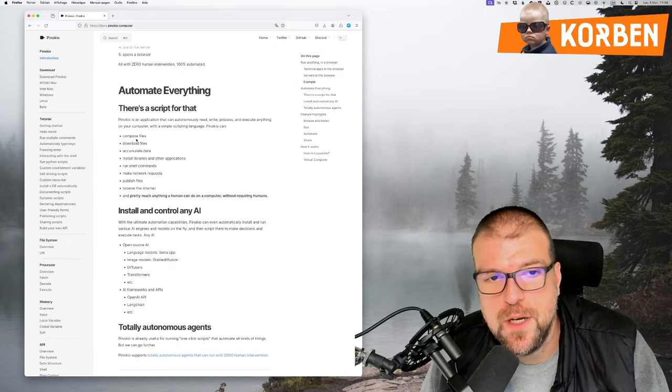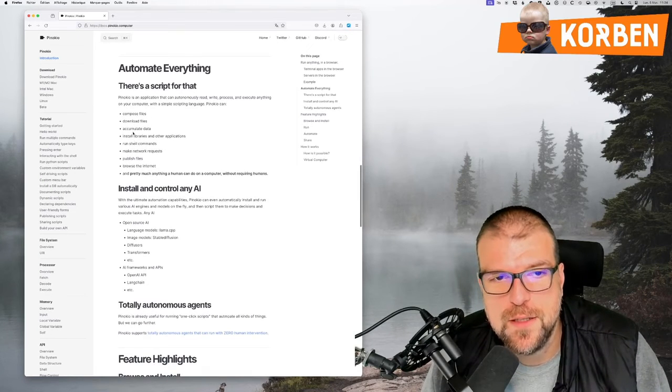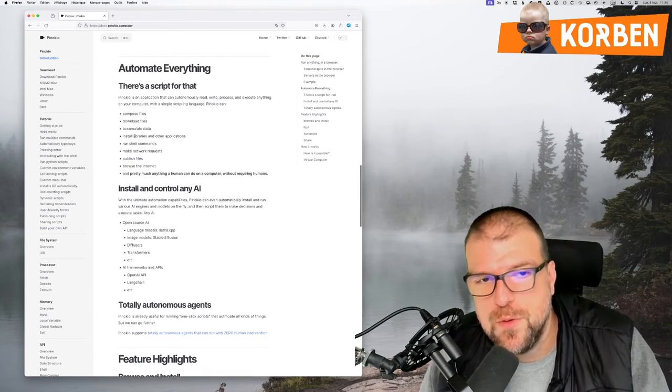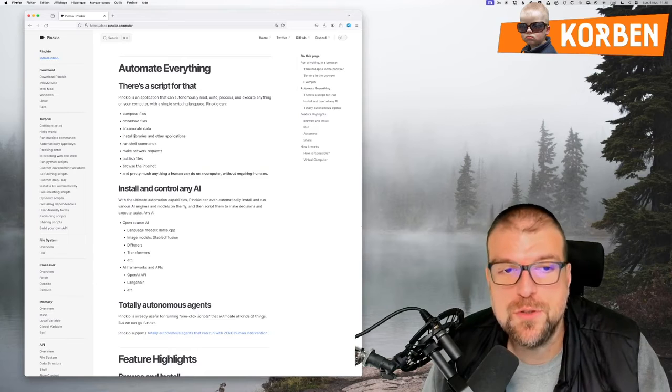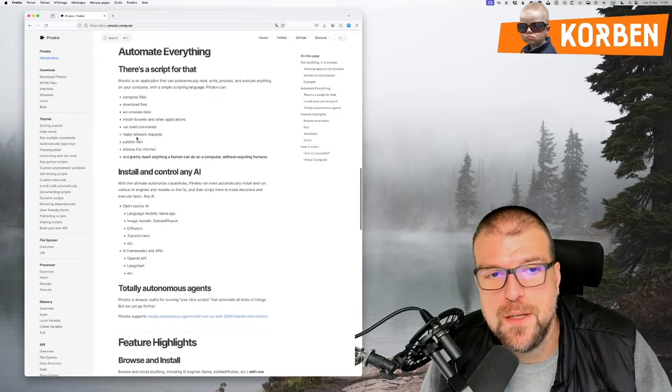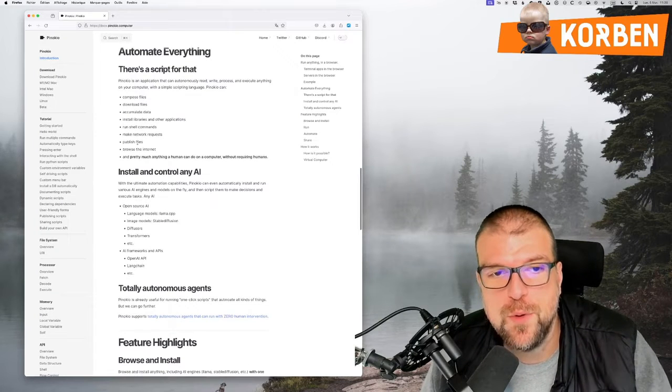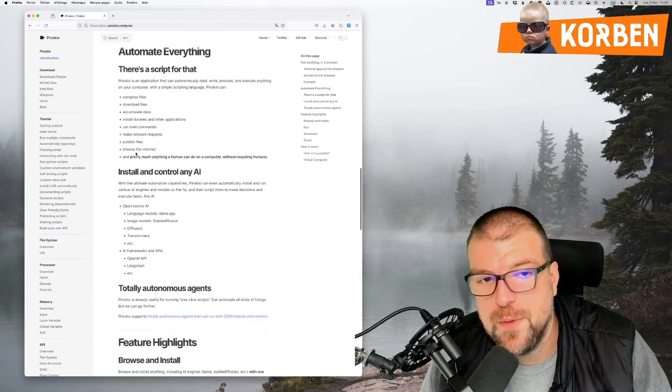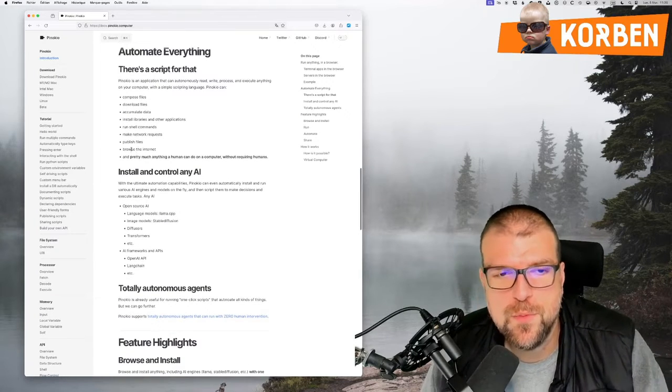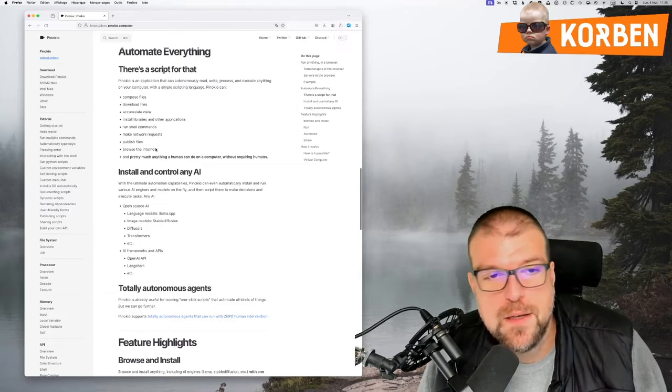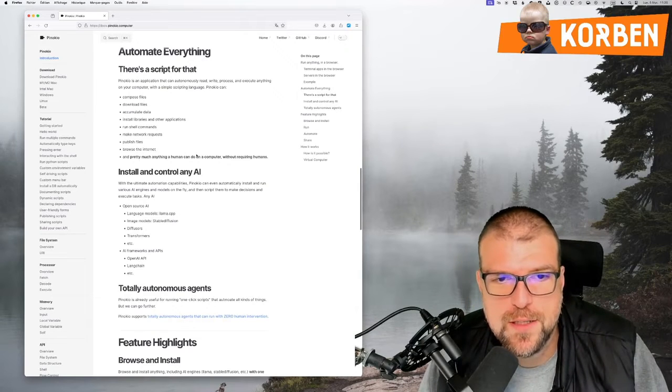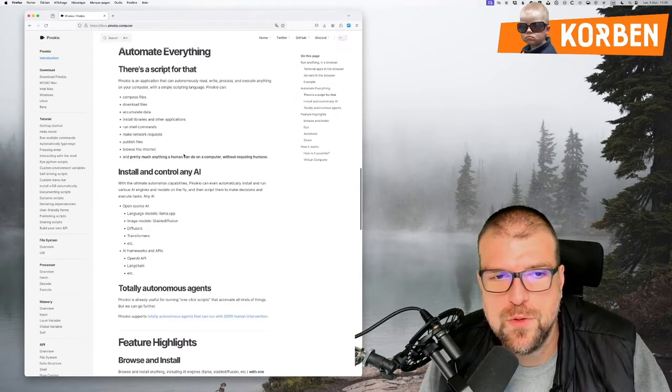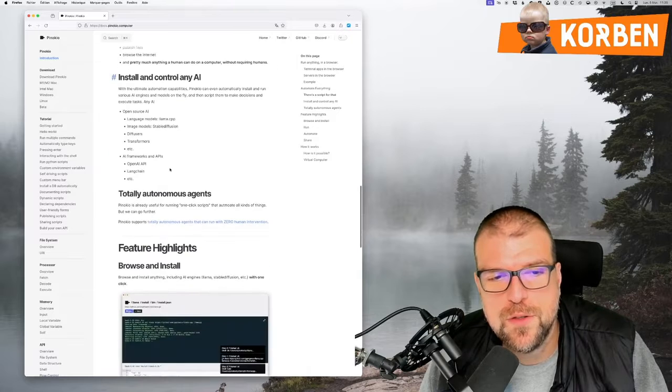So we can create files, download files, retrieve data, install libraries, and other applications. Launch command shells, make network requests, publish files. I imagine uploading them, for example, to a server. Browse the internet finally here is to wander on the internet to go and retrieve information.